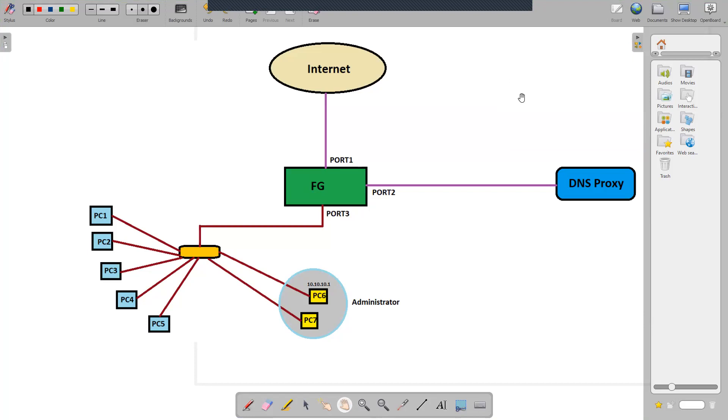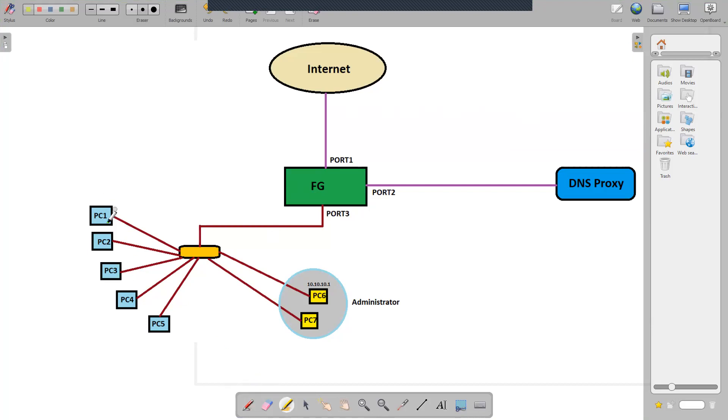Thank you for tuning in guys. In this tutorial I'm going to demonstrate how you can use policy-based routing on the FortiGate firewall in different scenarios. On the screen as you can see I have a situation where traffic from most of my clients - PC1, PC2, PC3, PC5 - all the traffic for DNS 8.8.8.8 is actually diverted towards an external DNS proxy.